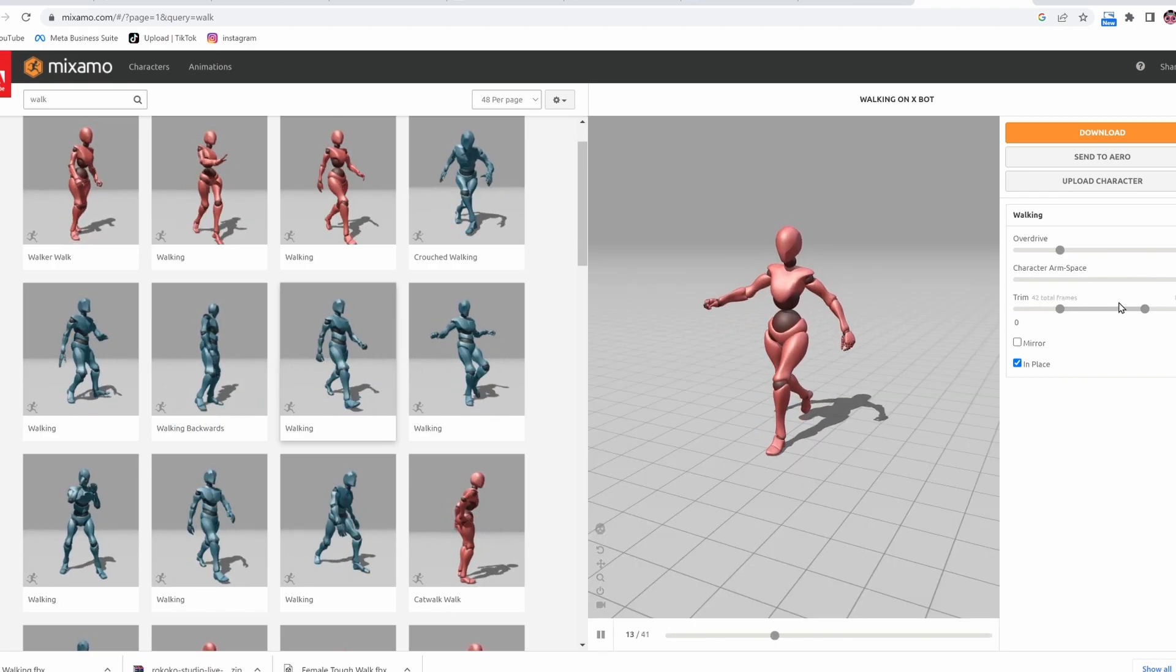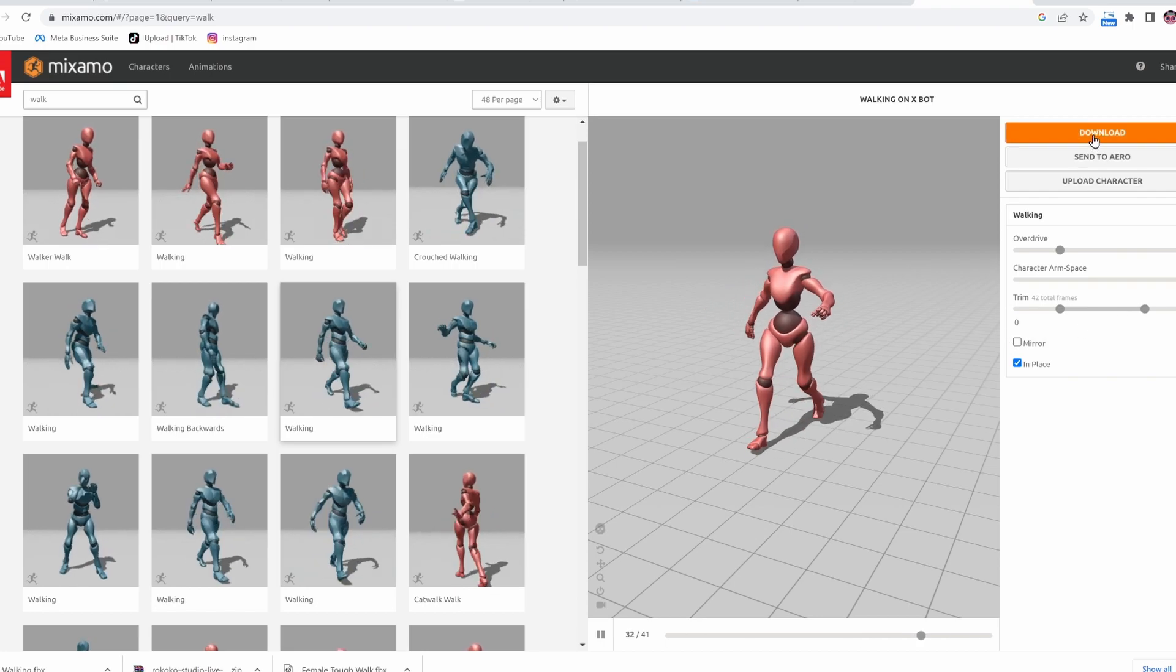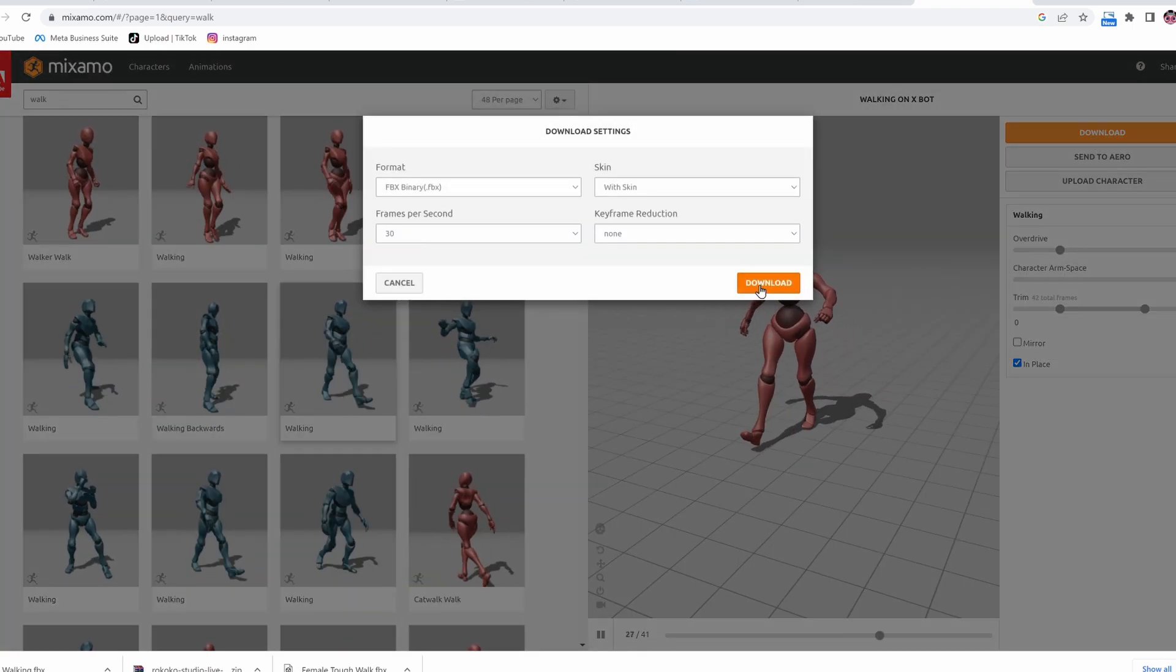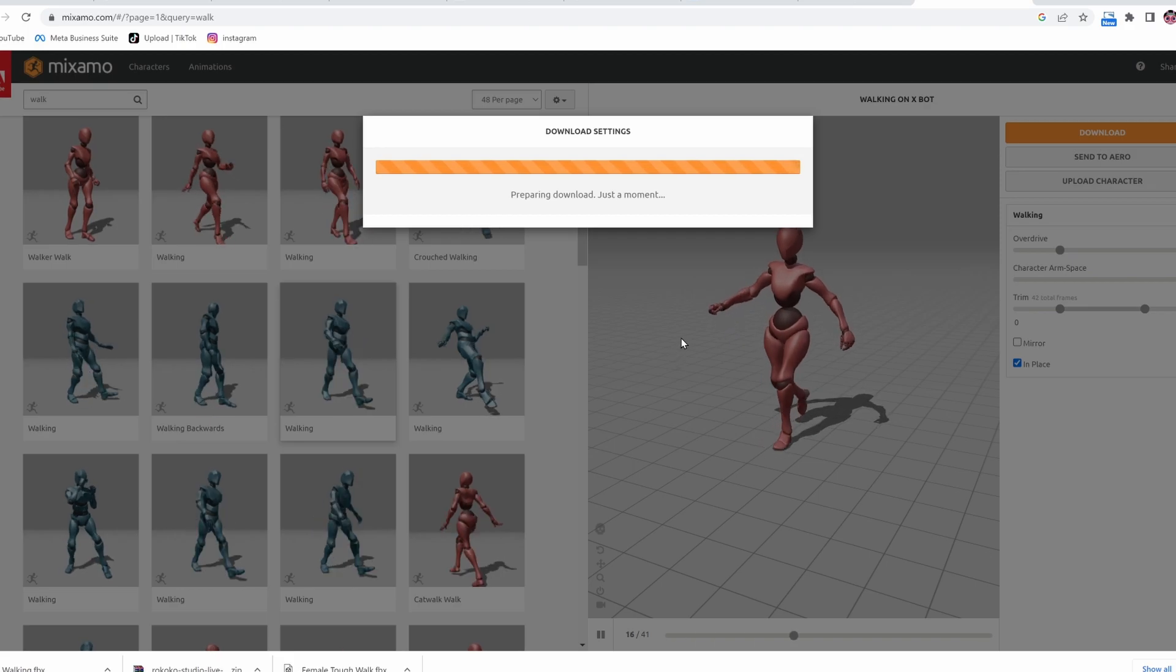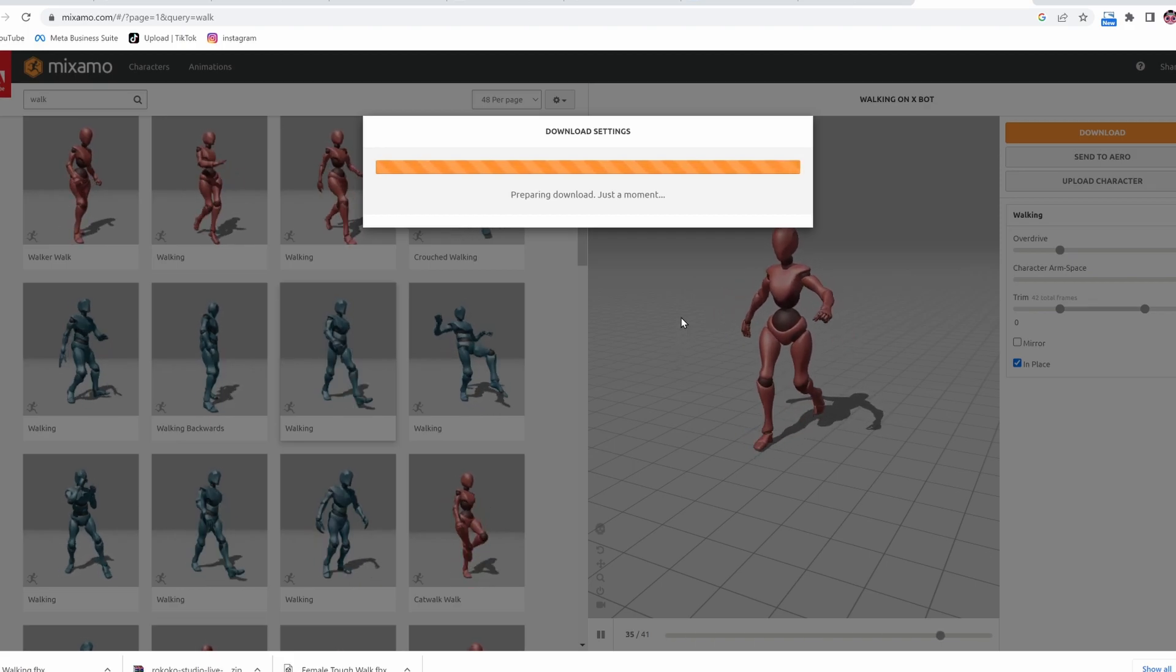There we go. There's a little strutting. I can imagine that as my character. Then I downloaded it. You have to press download twice, just for fun.